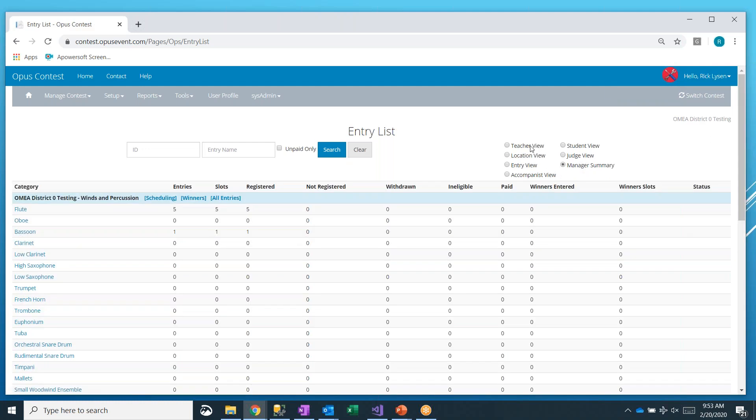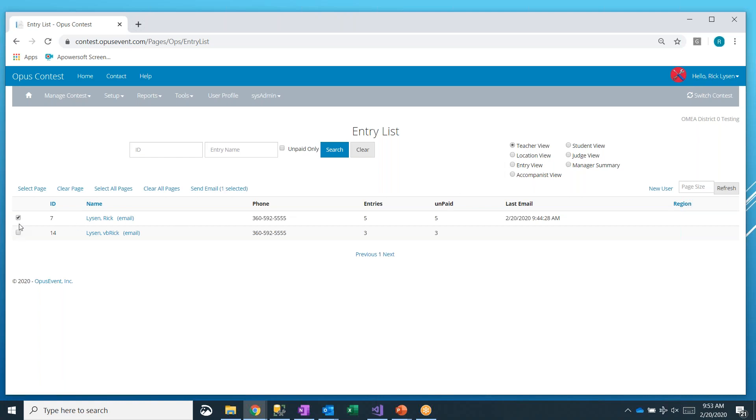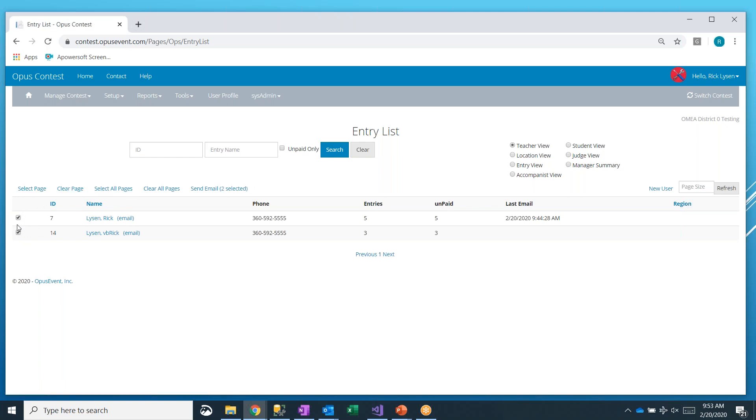But what we're interested in right now is how do you go out and notify your teachers of their schedule? It's fairly simple. First of all, you select everyone that you want to notify. You can go ahead and select all teachers. I only have two here, but there may be 40, 50, 80, 100 teachers. Who knows? Could be 15, whatever your event has.